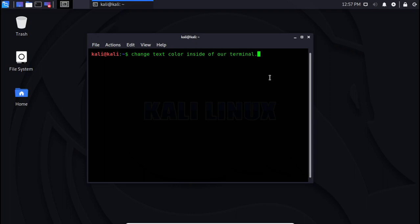So that's an easy way on how you can change the text color inside of our terminal. Thank you for watching, and see you in our next lessons.